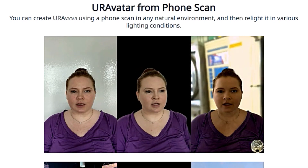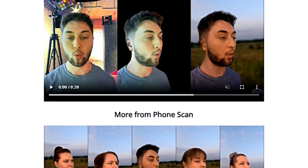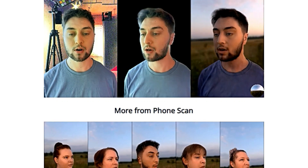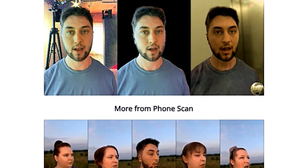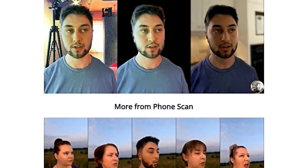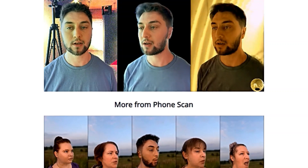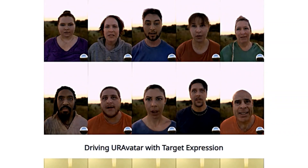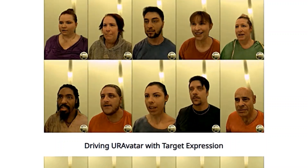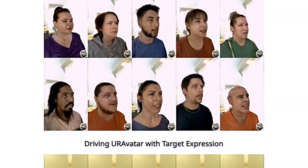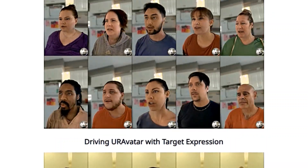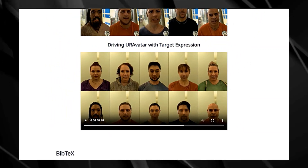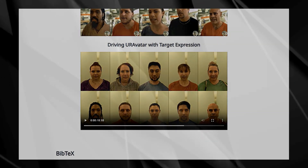But Your Avatar is more than just a static 3D model. The authors highlight the ability to create a drivable avatar — you can animate and control your avatar, mirroring your expressions and movements in real time. The researchers even demonstrate how you can transfer your expressions onto different avatars. Your Avatar represents a significant leap forward in 3D avatar creation, making high-quality and personalized avatars accessible to everyone.